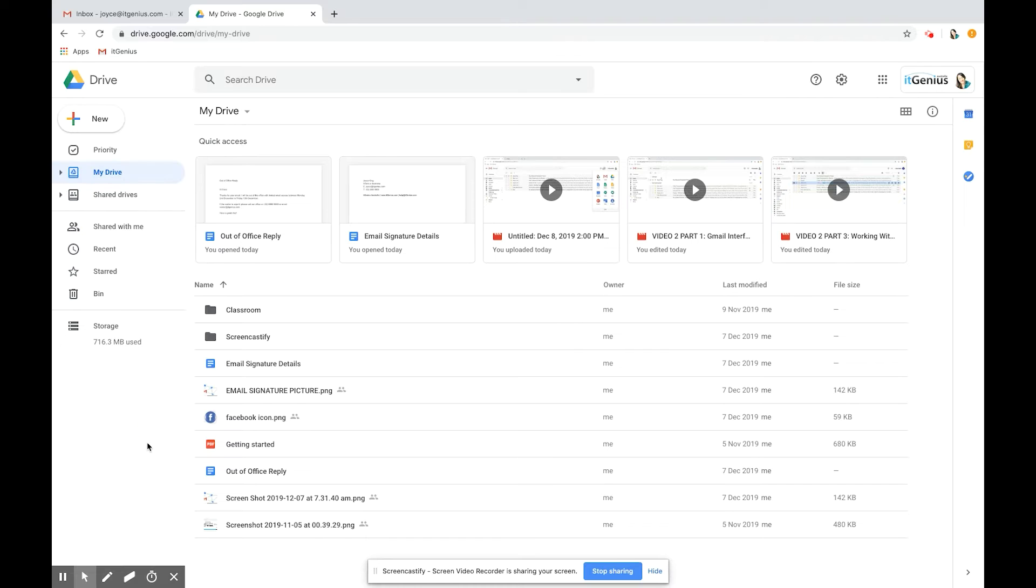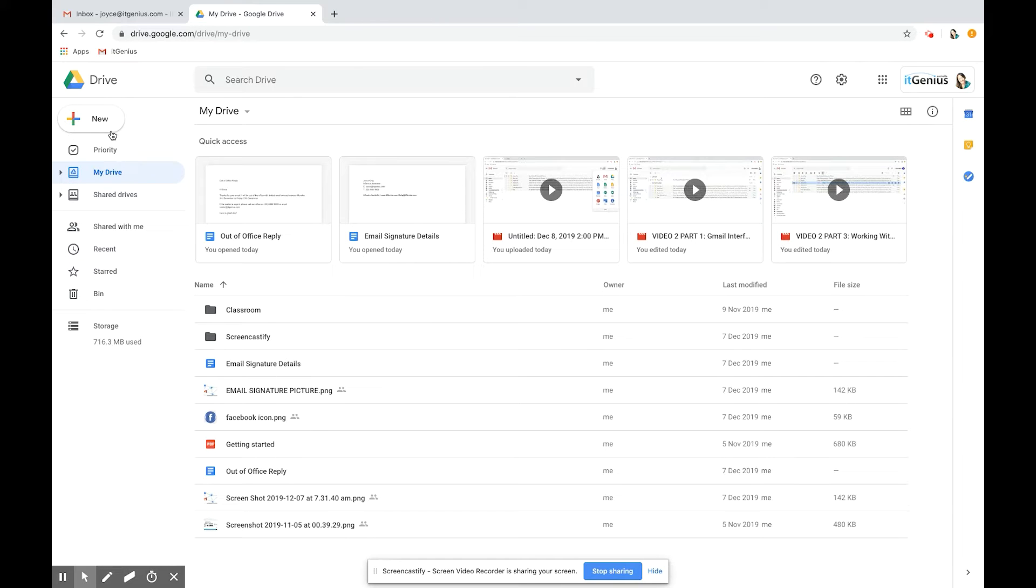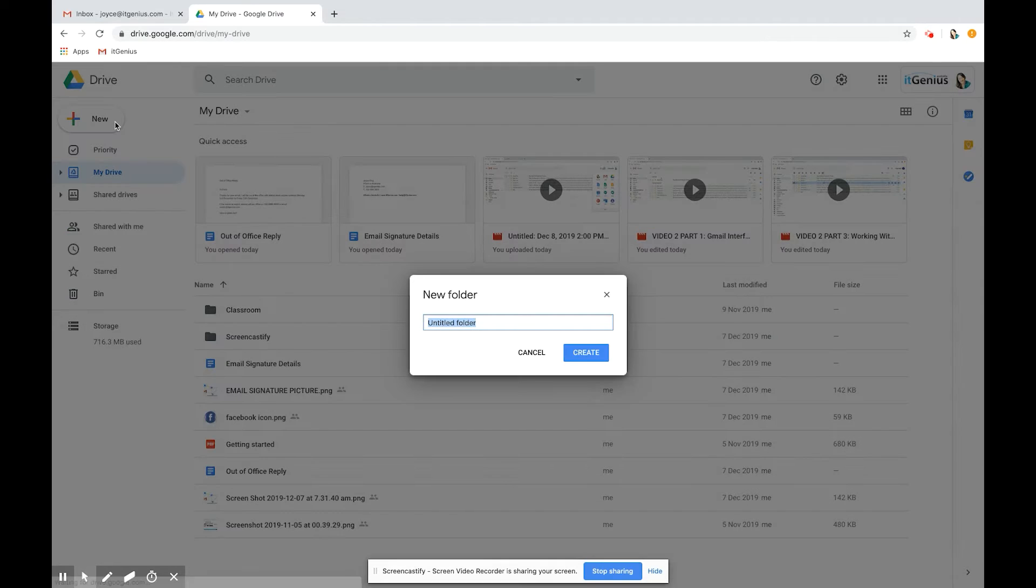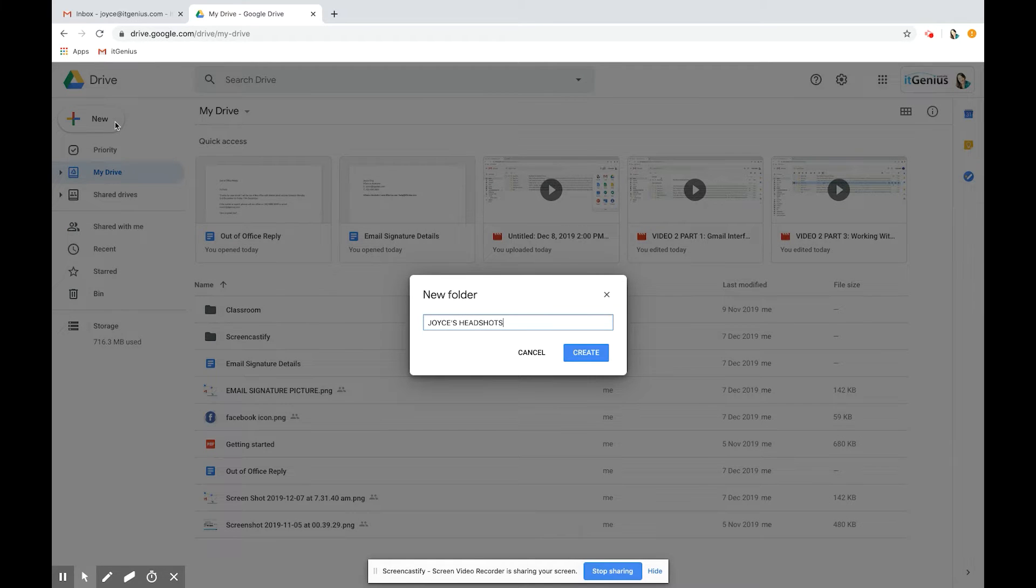What I like to do is make sure my files are being uploaded into the right folder. Let me create a new folder to put my headshots in. I'm going to go to new and then select the first option folder, Joyce's headshots.